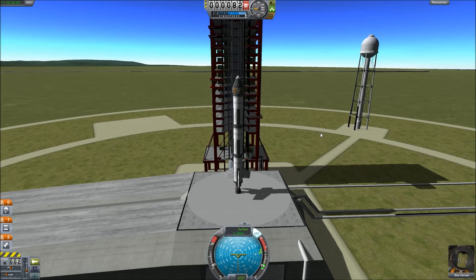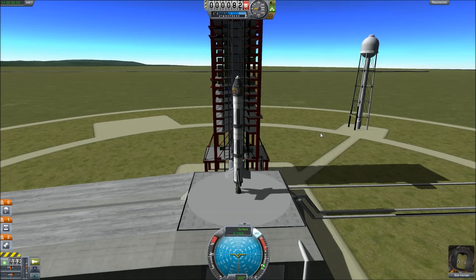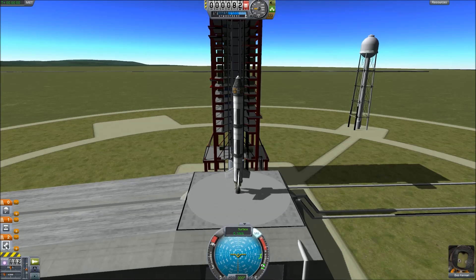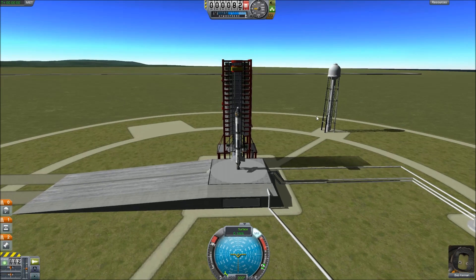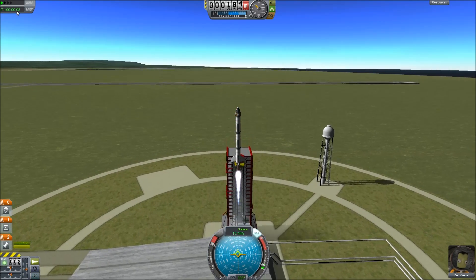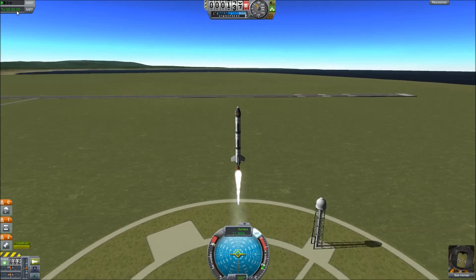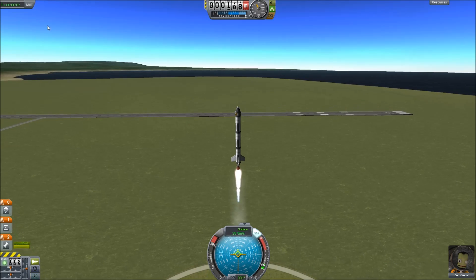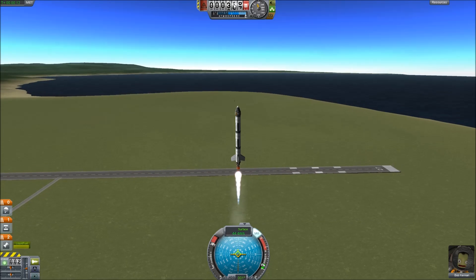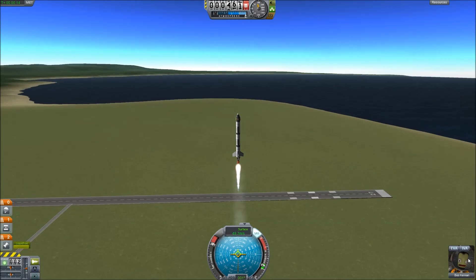Hit Shift to bring the throttle all the way up — Control will bring it down. Hit Shift, bring it all the way up to 100. We're going to hit Space and it's going to use our first stage, which is the engine mounted at the bottom. We have liftoff! The mission elapsed timer is going up, our surface velocity is increasing pretty quickly, our altitude is increasing pretty quickly, and Bob is mildly terrified.